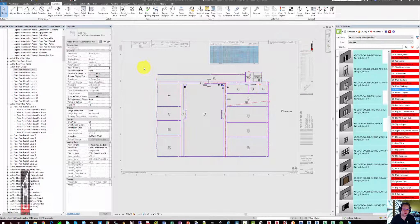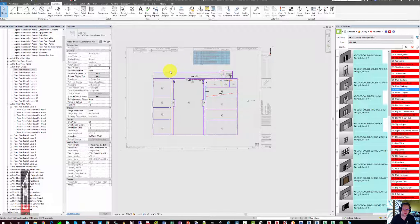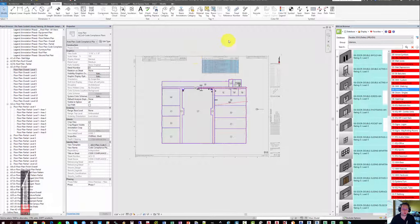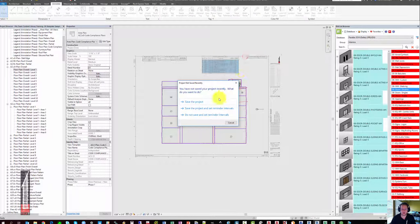This wraps up the different tools that you can use to populate all of these schedules and drawings and your code compliance plan within the Parallax template.